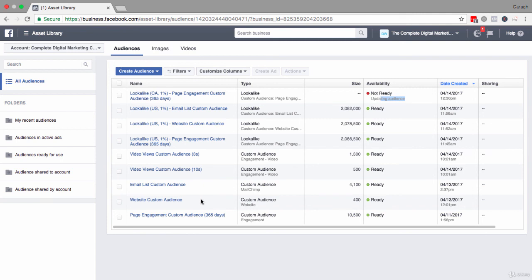So there are tons of options here. This can really allow you to scale your marketing efforts extremely quickly. Now that you understand how to create a lookalike audience, go ahead and create one for yourself following the steps that you've learned in this video.